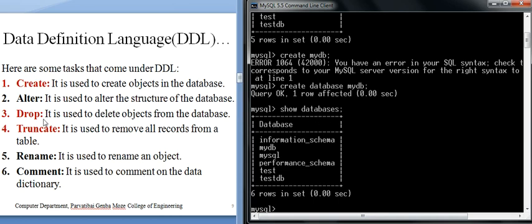We can also create tables — we will understand that with a practical example later. Under DDL tasks: CREATE DATABASE means we create the schema or design of a database named mydb. ALTER is used to alter the structure of the database — if we want to change a column name, or add or delete columns, that is an alteration of a table, which comes under the ALTER command.